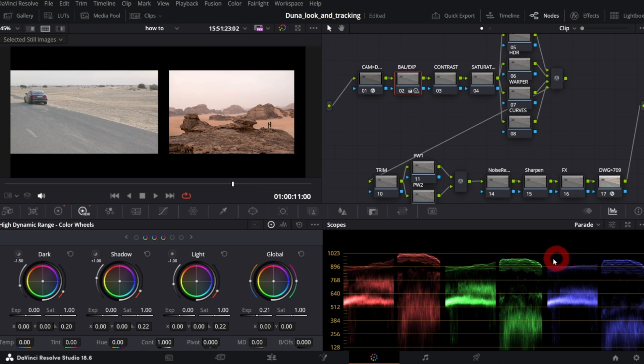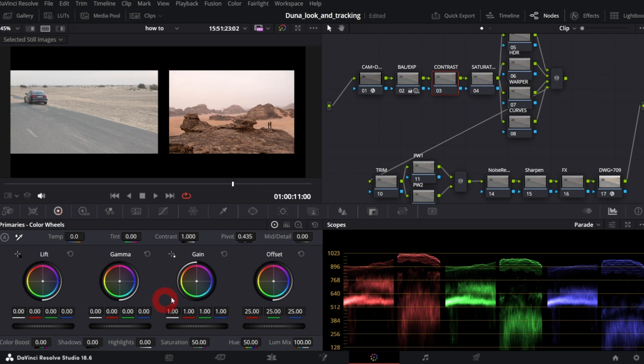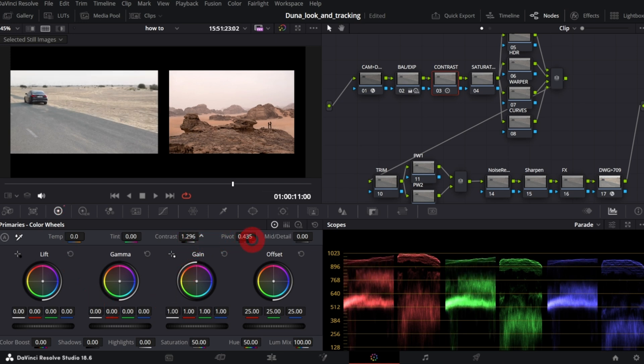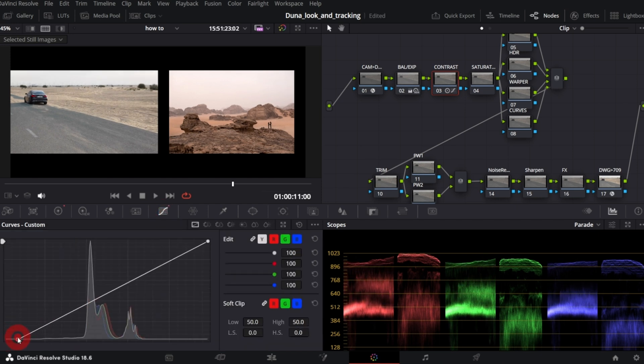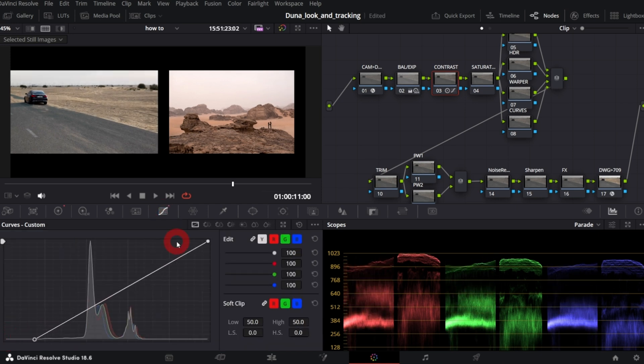Let's proceed with contrast. The reference image is much more contrasty. So in the primaries, I will increase contrast. Maybe I will adjust the curve.